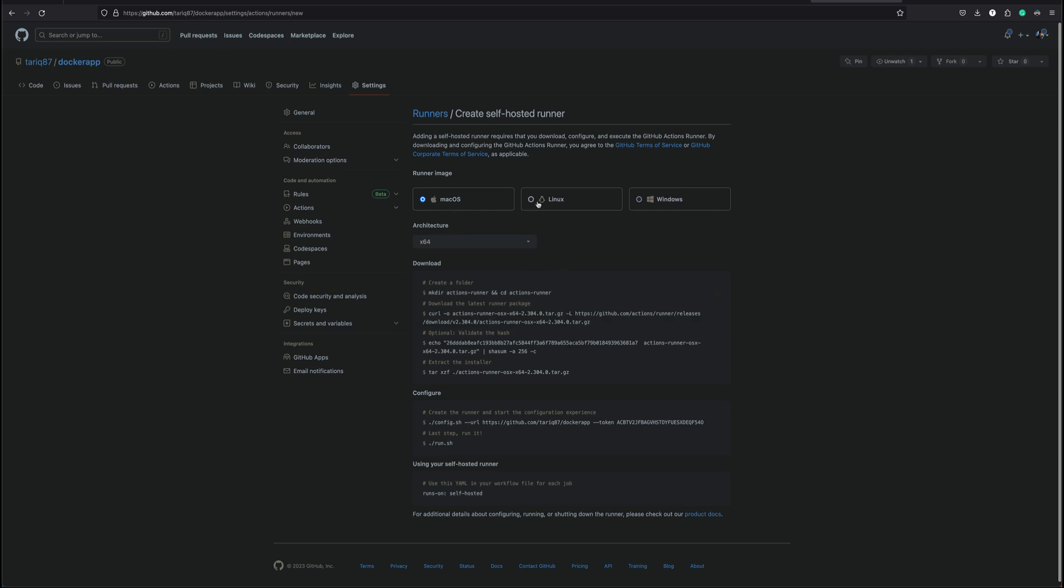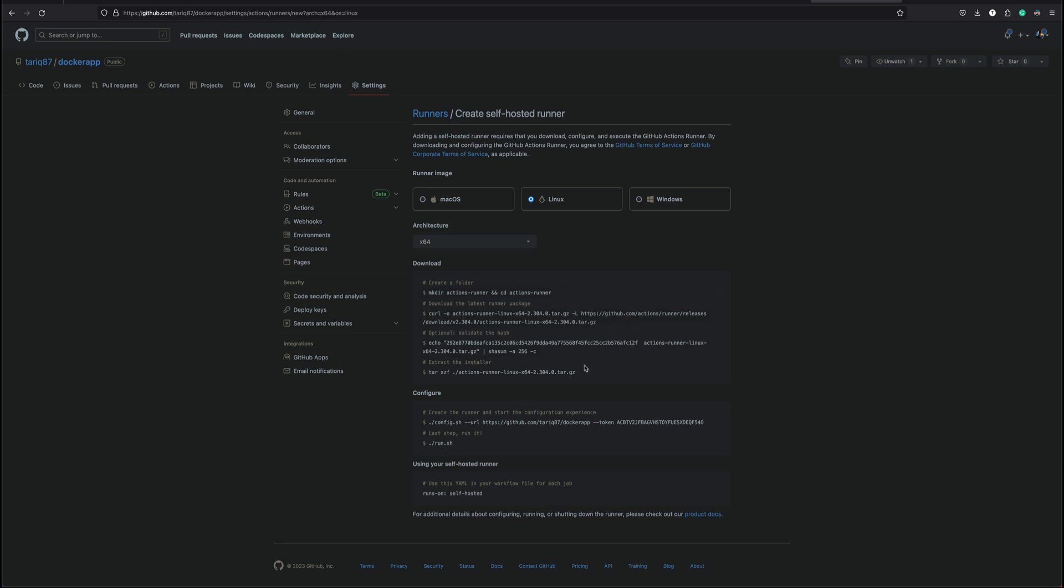So when you click there, GitHub will give you instructions how to basically create a runner. For platform I'm going to select Linux, architecture would be x64 which is fine. Now we are going to use these instructions to basically install GitHub runner on our Amazon Linux instance. This can easily be automated using a shell script or if you're using some configuration management tool you can do that as well.